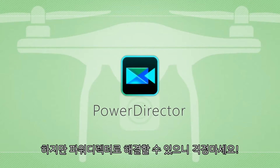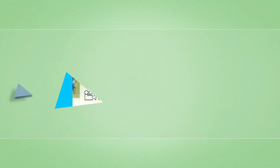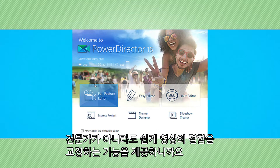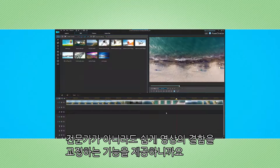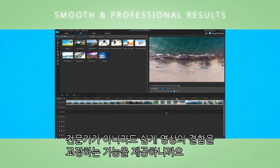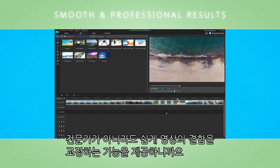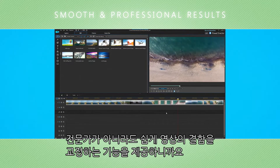Thankfully, PowerDirector comes to the rescue. Its full set of editing and enhancement features allows for smooth and professional results with ease every time.